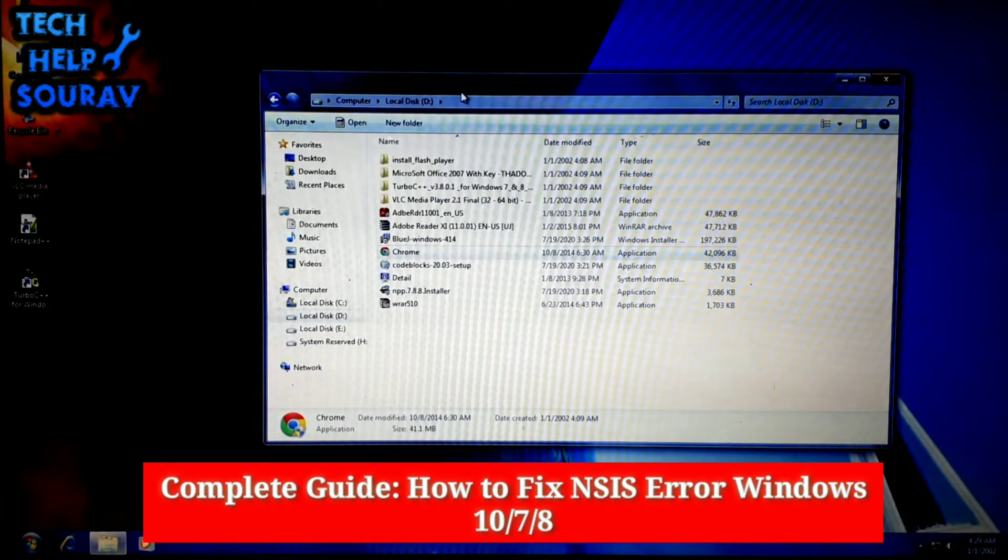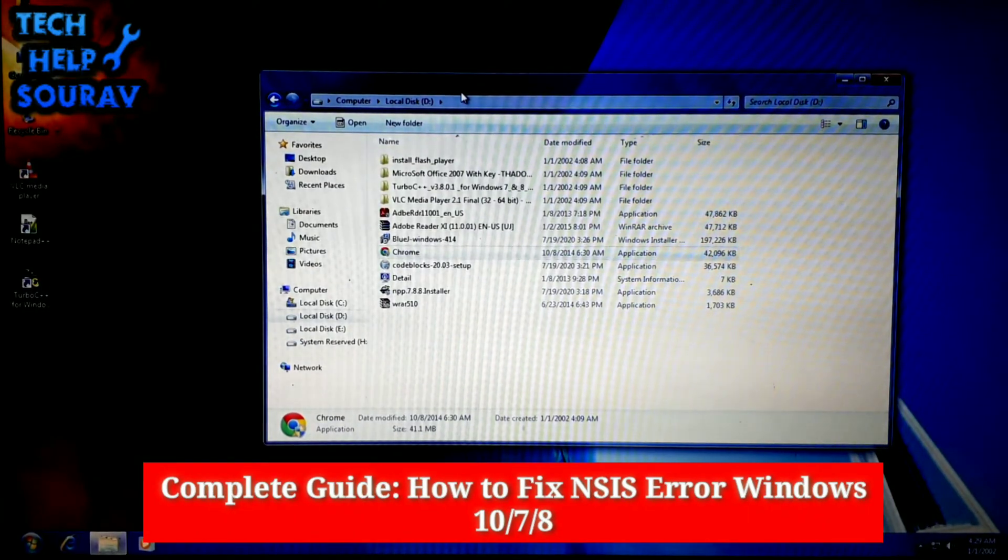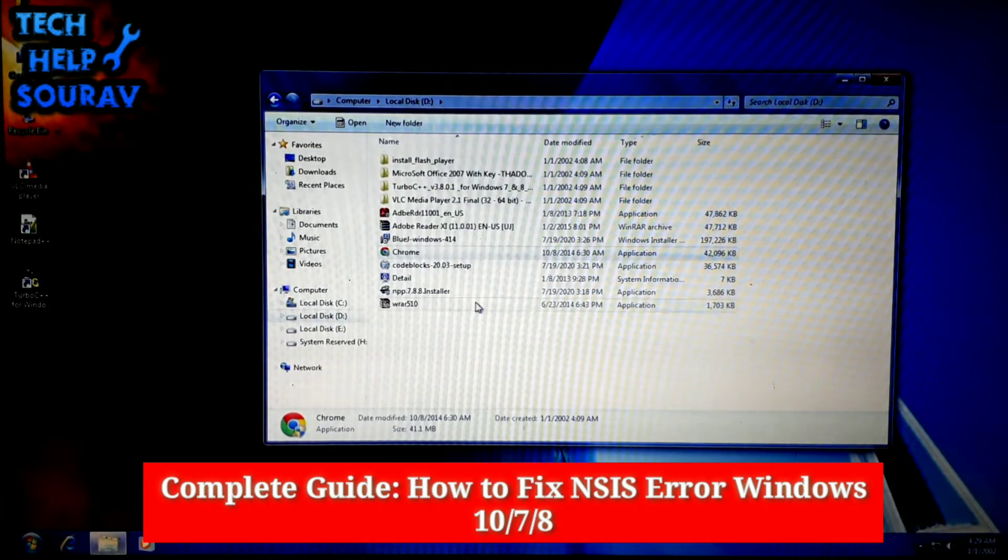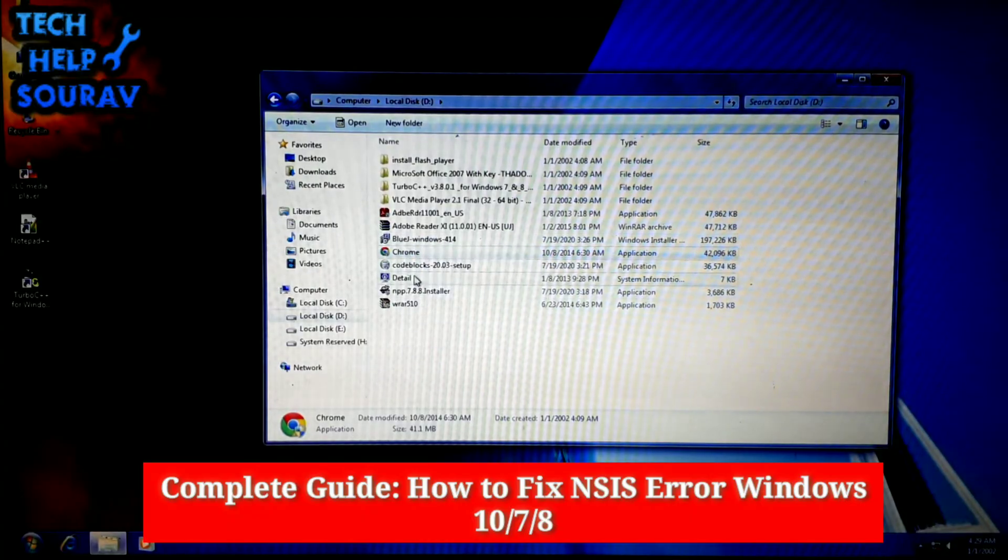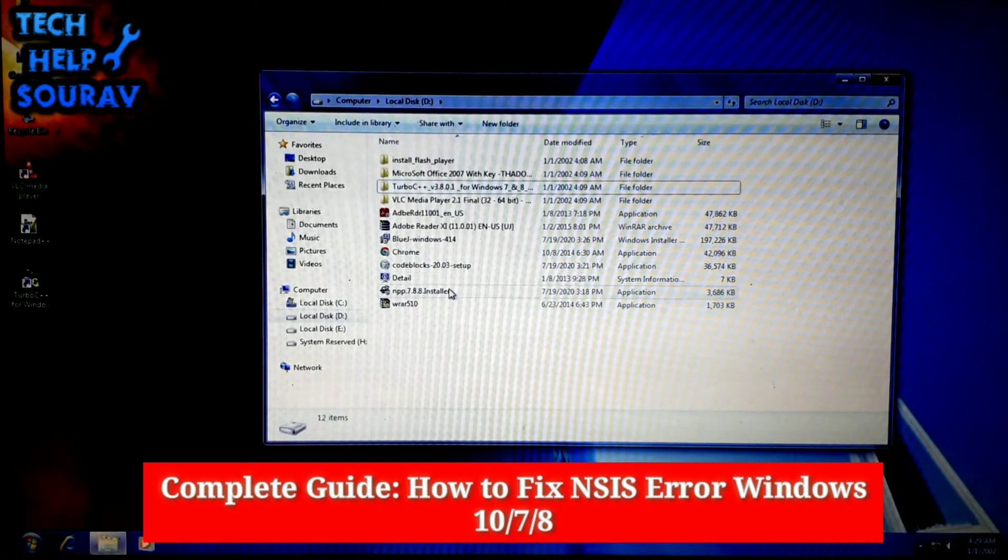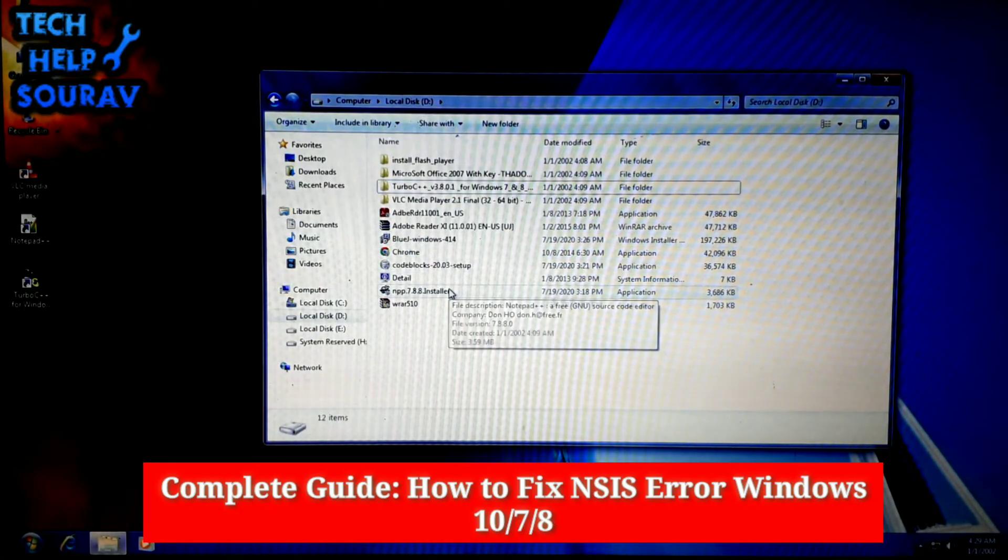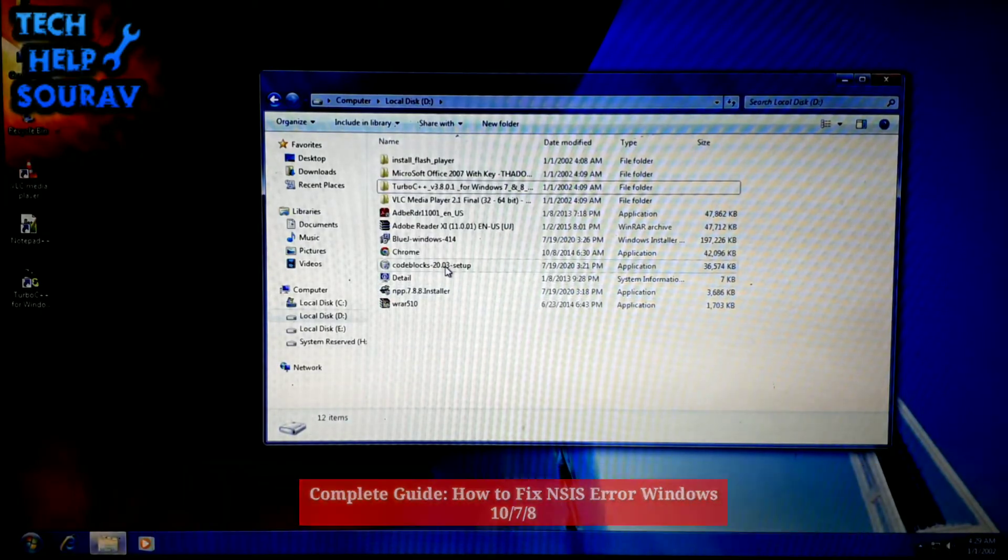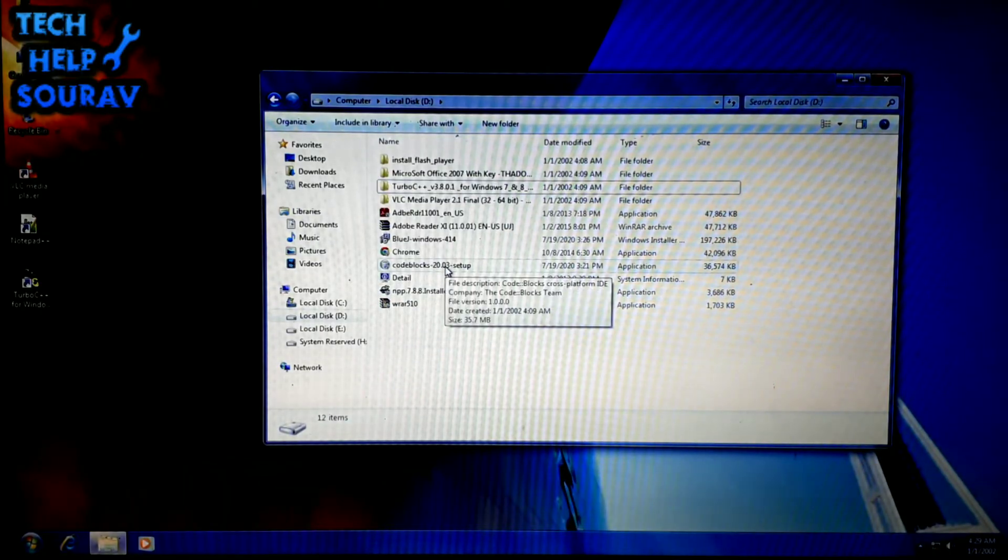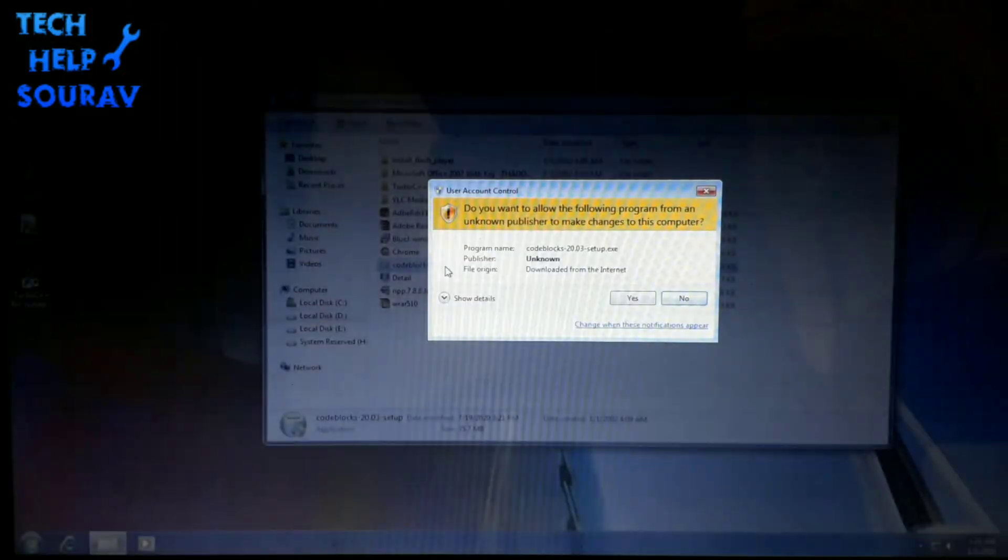Today in this video I'm going to show you how to fix NSIS NULSEFT scriptable install system error. This is an error that appears when you're trying to install something, but the setup file is in some way corrupt or incomplete, or if it doesn't match the settings on your system.